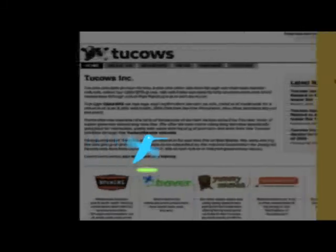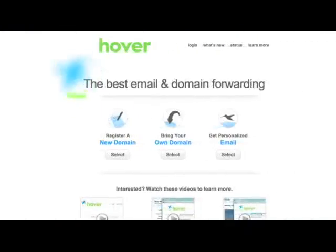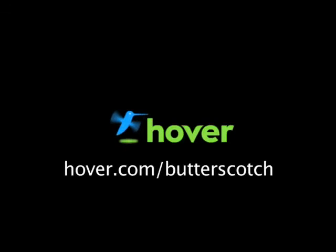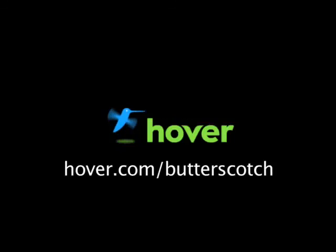Hey, this is Doc. If you're looking for a cheap and easy way to put your own content on the web, go get domain names from Hover.com. Just visit Hover.com/Butterscotch and you'll get 10% off and support shows like these. Thanks.